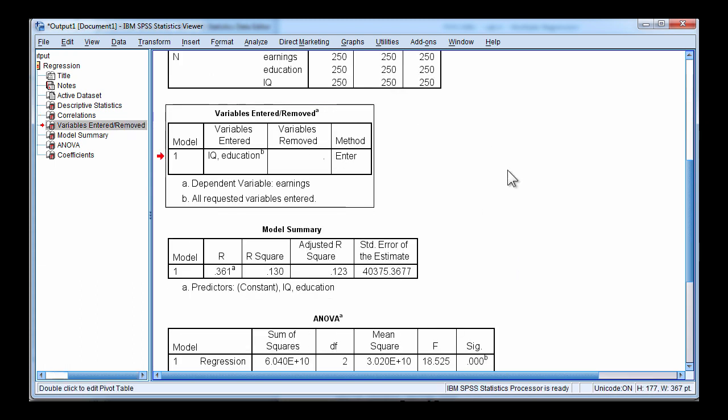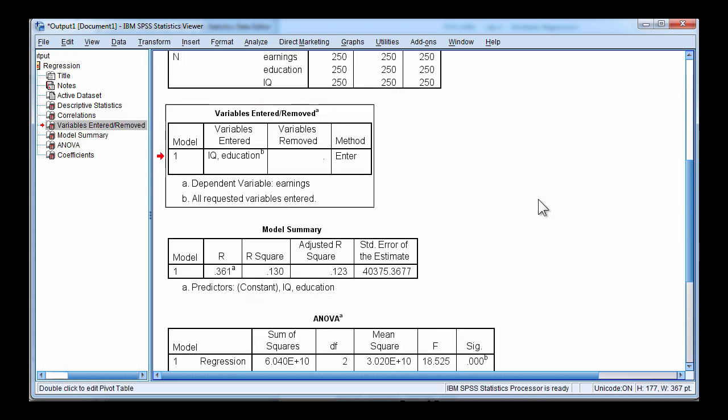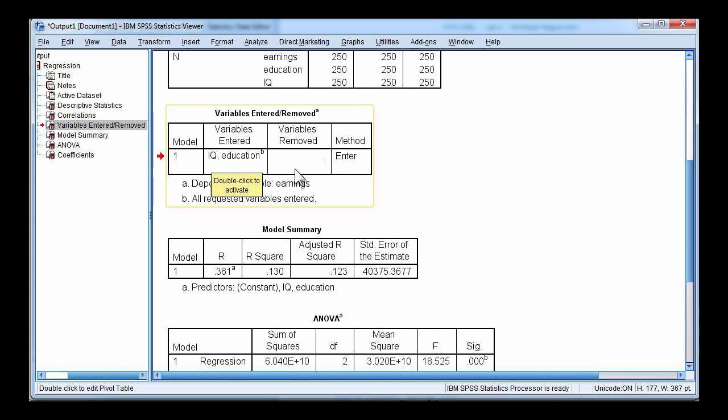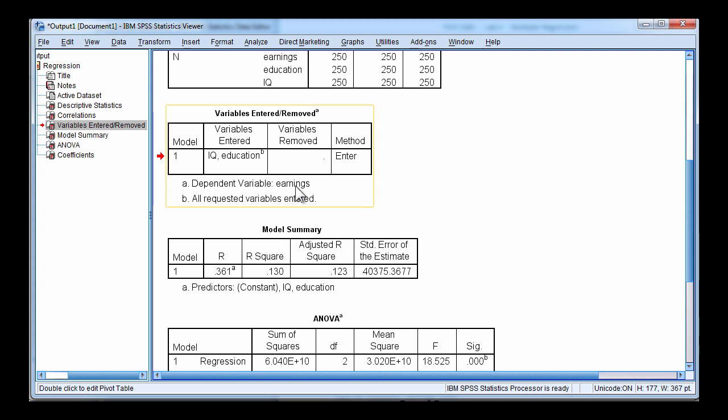Here are the variables entered or removed. This is method enter, so all the variables are entered no matter what. In this case we have IQ and education entered into the regression equation. And the dependent variable is earnings.